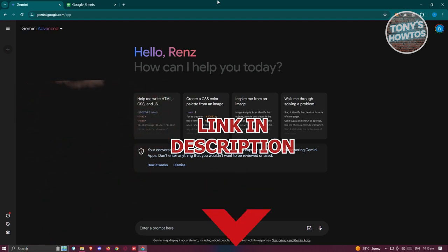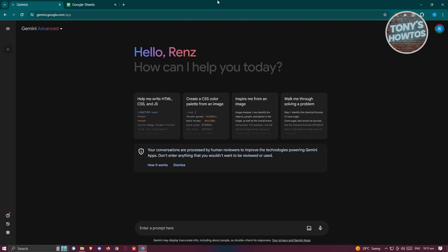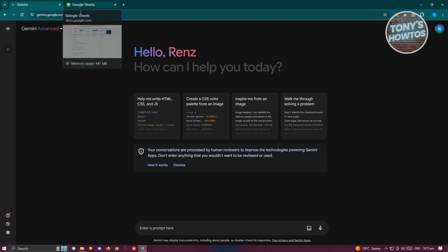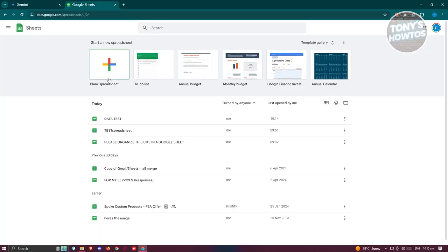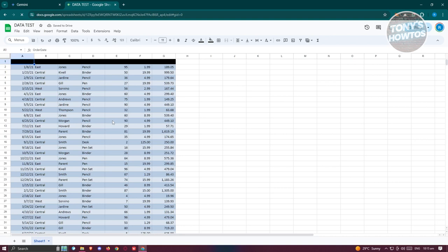You might be wondering how to start using Gemini AI in Google Sheets. This is a bit complicated because there are some requirements. You may need a Gemini account with the advanced option enabled — they do offer a free trial for the advanced version.